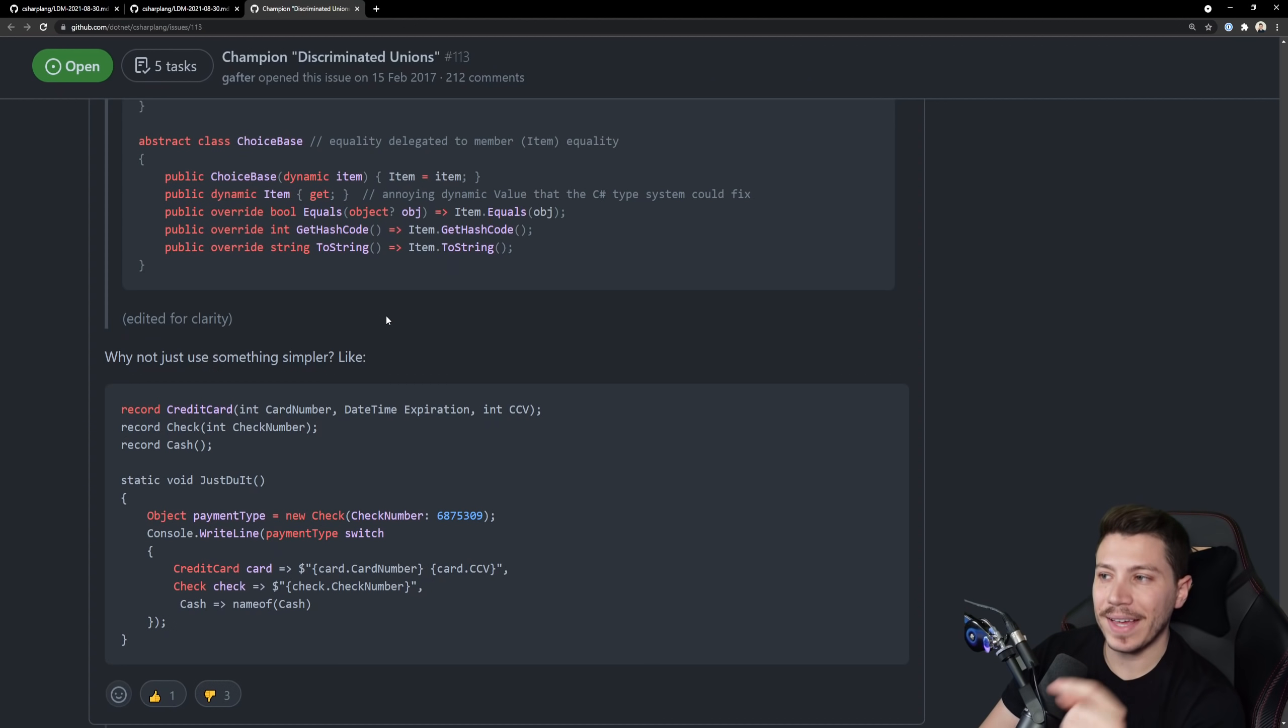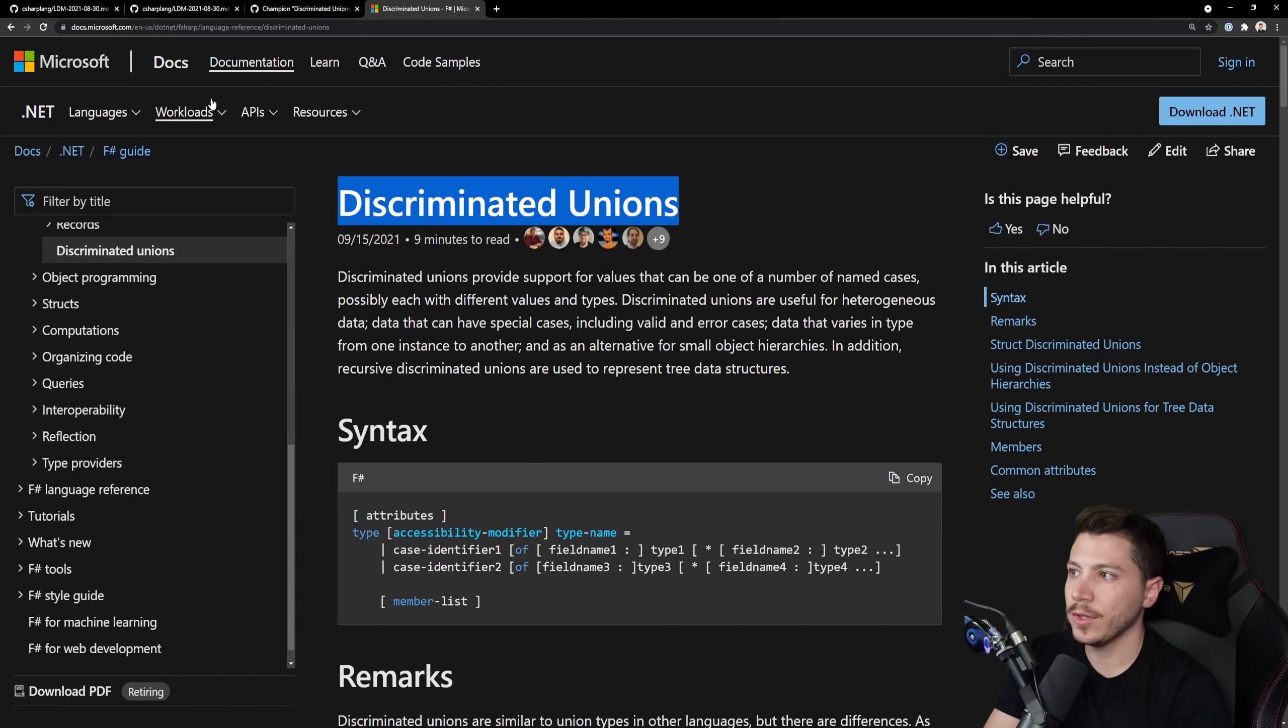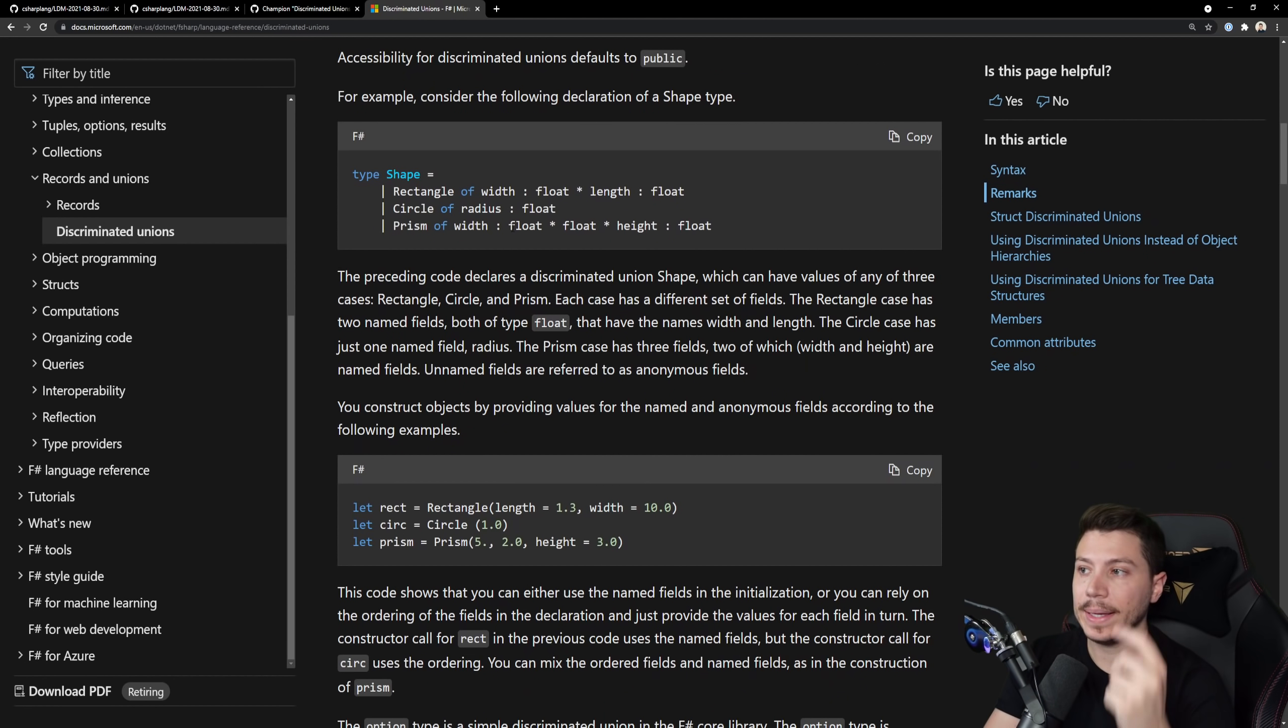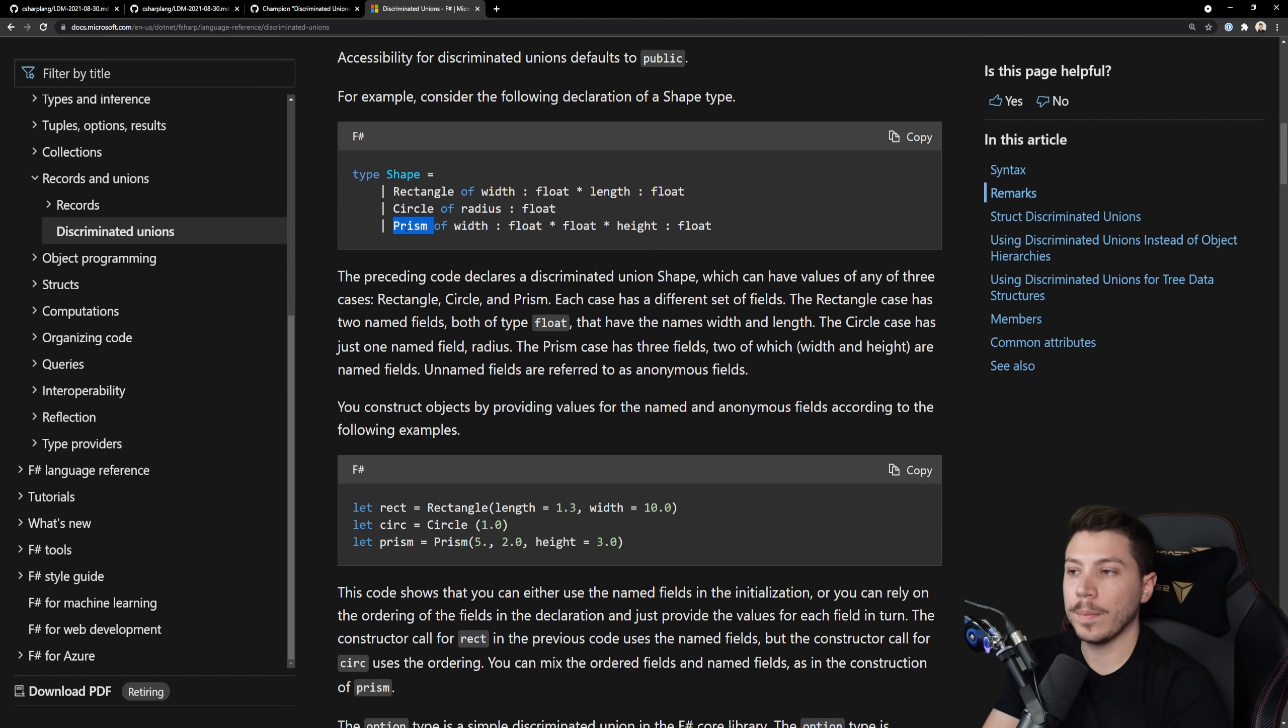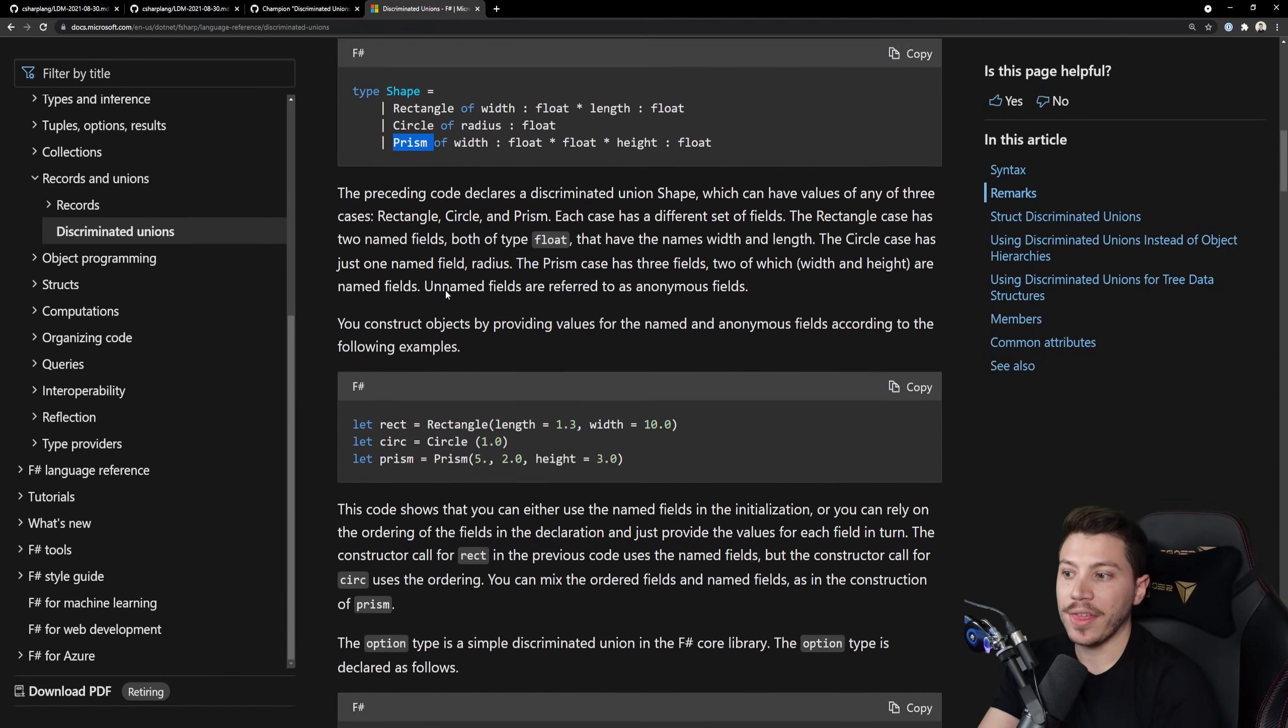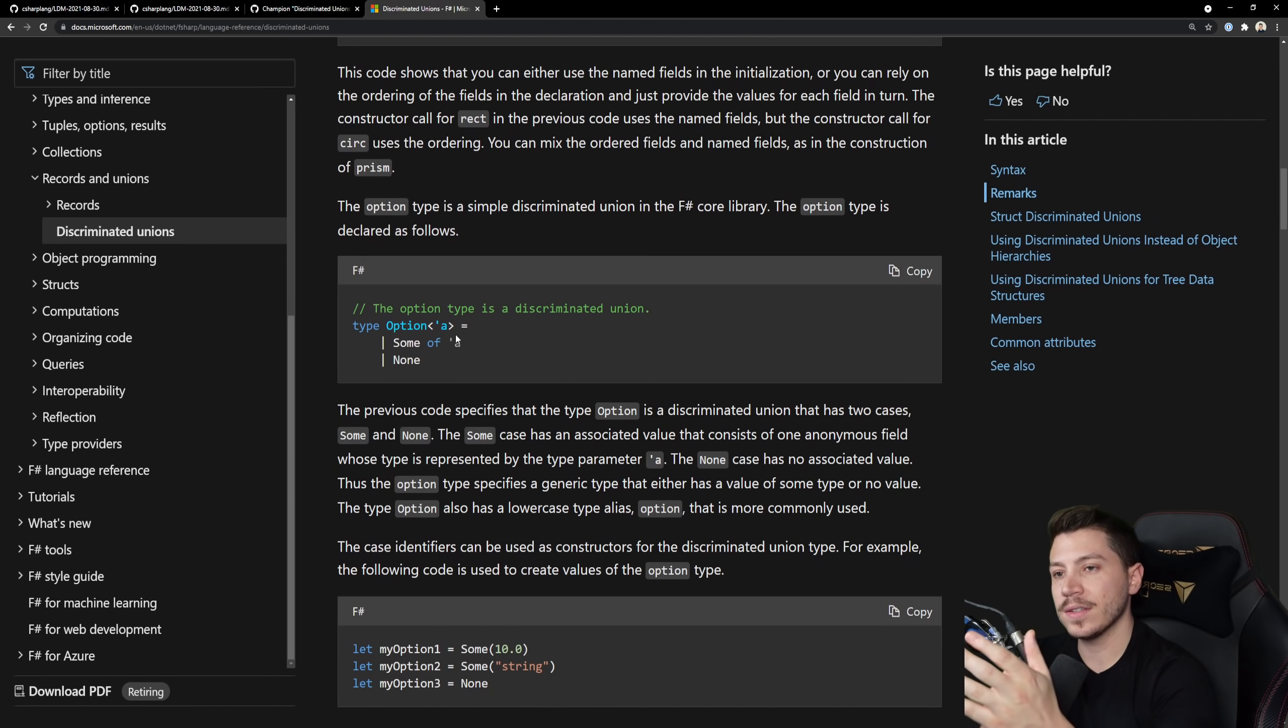So here's the page for discriminated unions in F# and my F# is not amazing but I can read my way around it. So effectively you have a type shape here which can be a rectangle or a circle or a prism, effectively meaning that that type can be one of those three things. An option is a great example of a discriminated union.